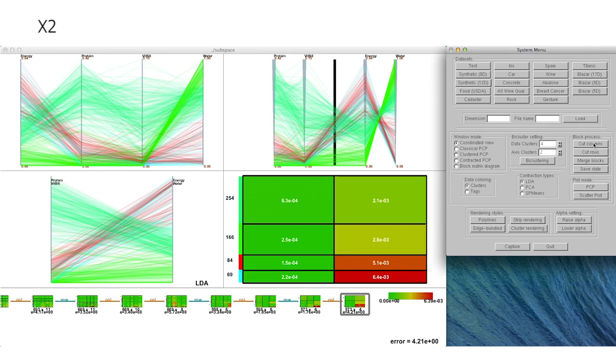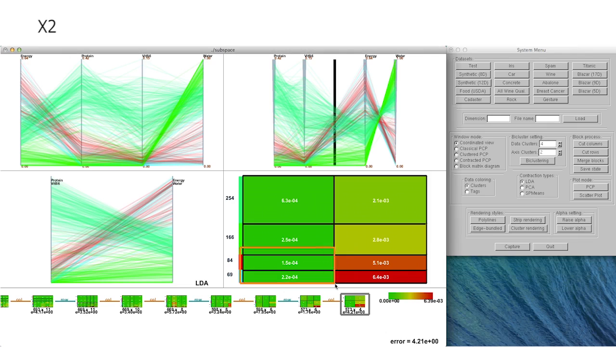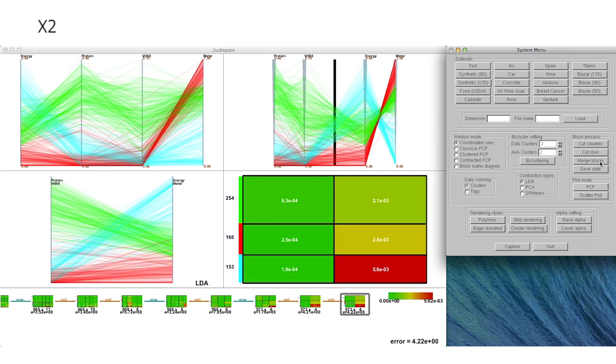Furthermore, we can identify relationships between the two correlated subspaces through our contracted PCP representation.